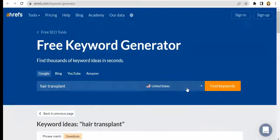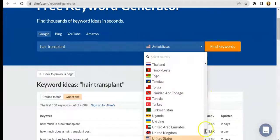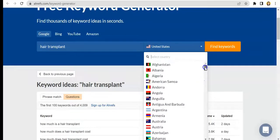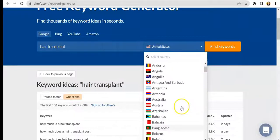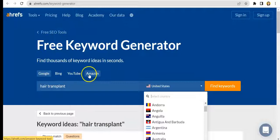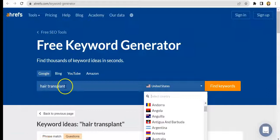You can also target a specific country if you prefer, and you will be given results according to the country that you select. For this demo, we selected the United States. Another great thing about Ahrefs' keyword generator is that you can also check different search engines or different sites where these keywords will be relevant as well.